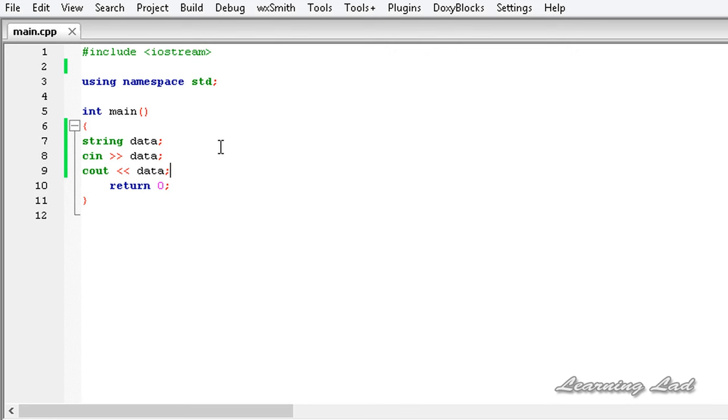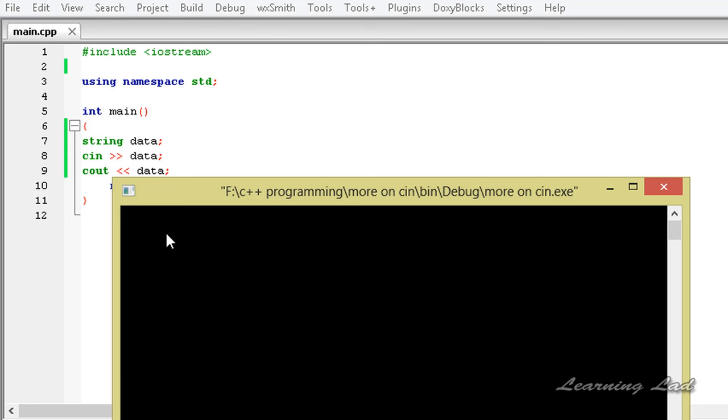Now if I save this and build and run this program, I just need to enter a string. Let's say Anil. If I hit enter, it returns properly.